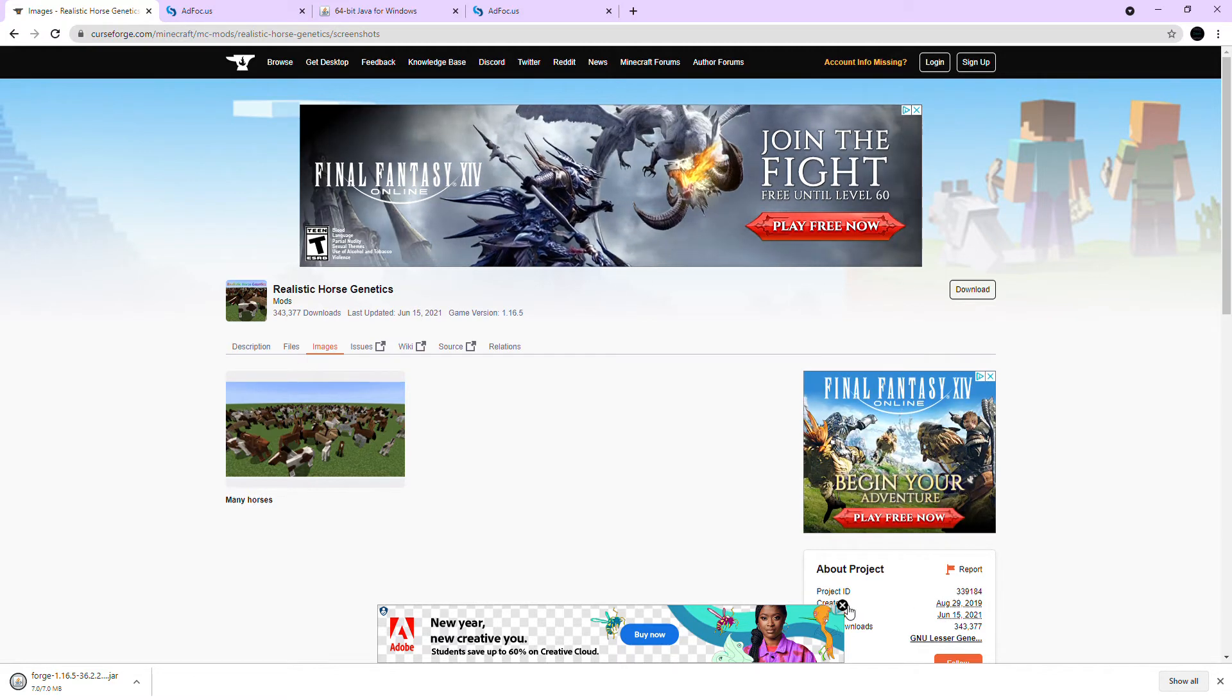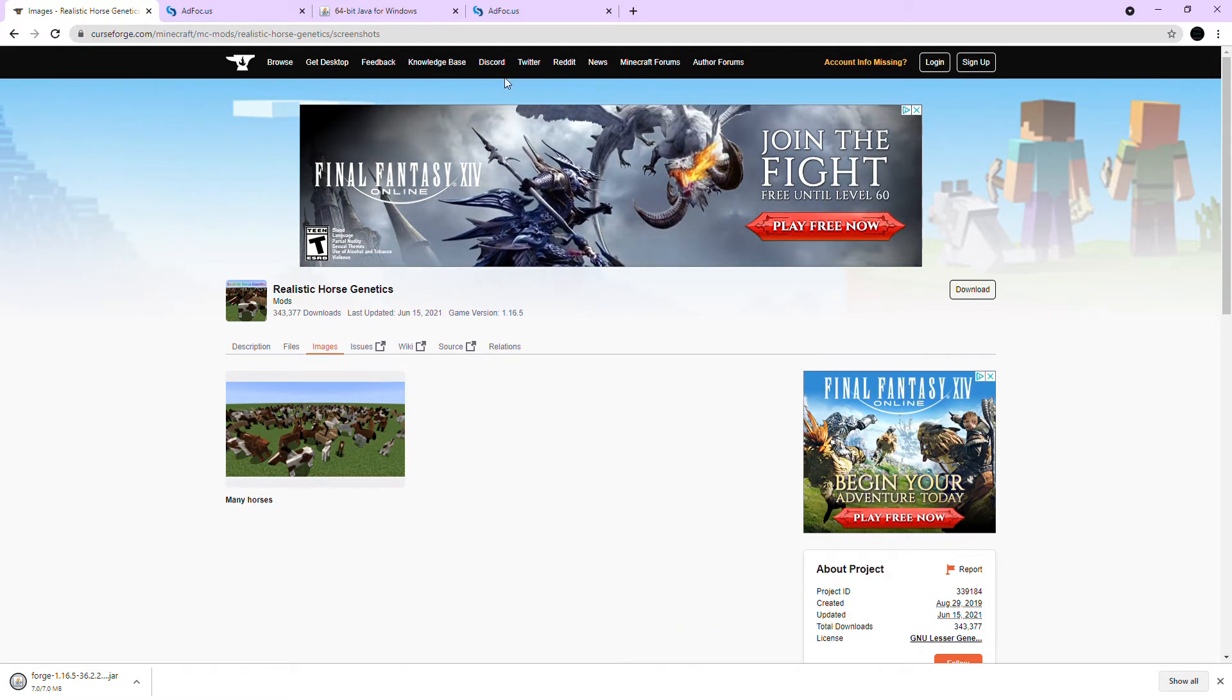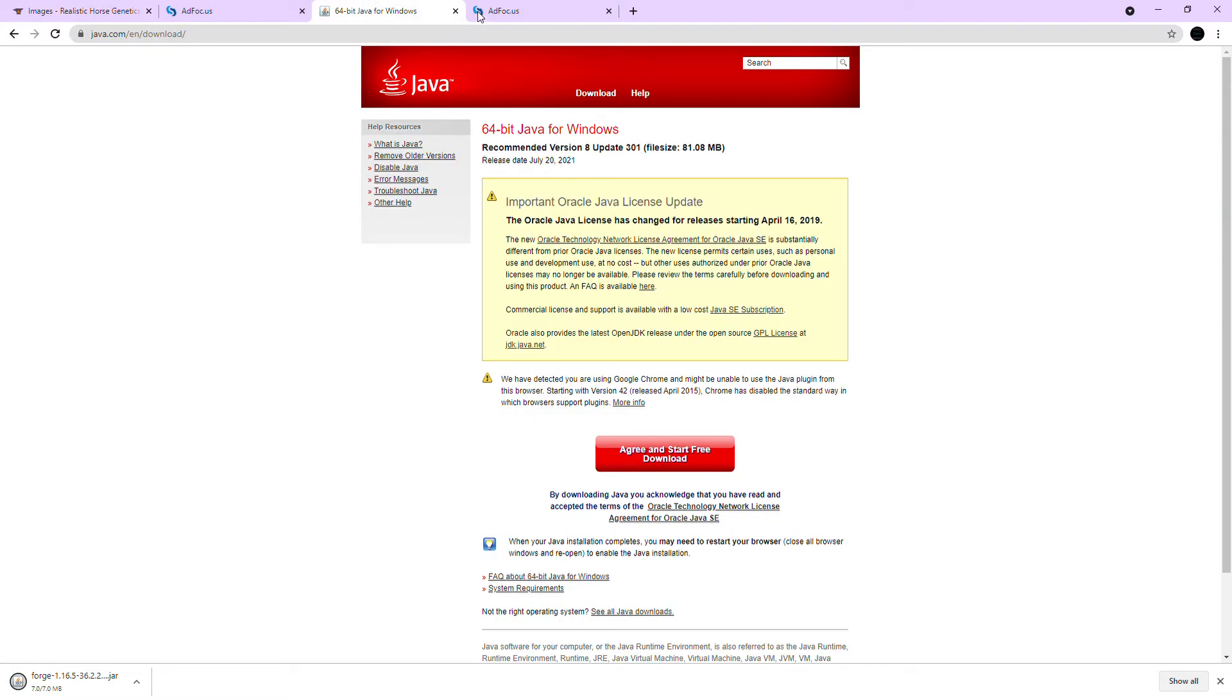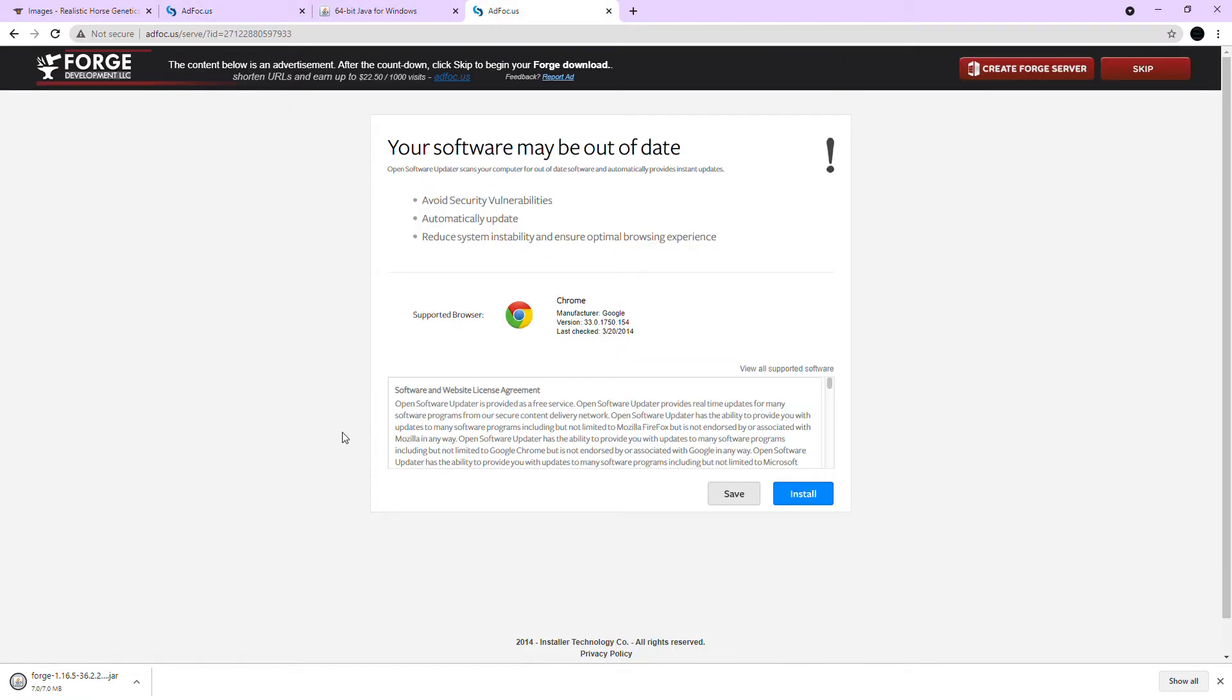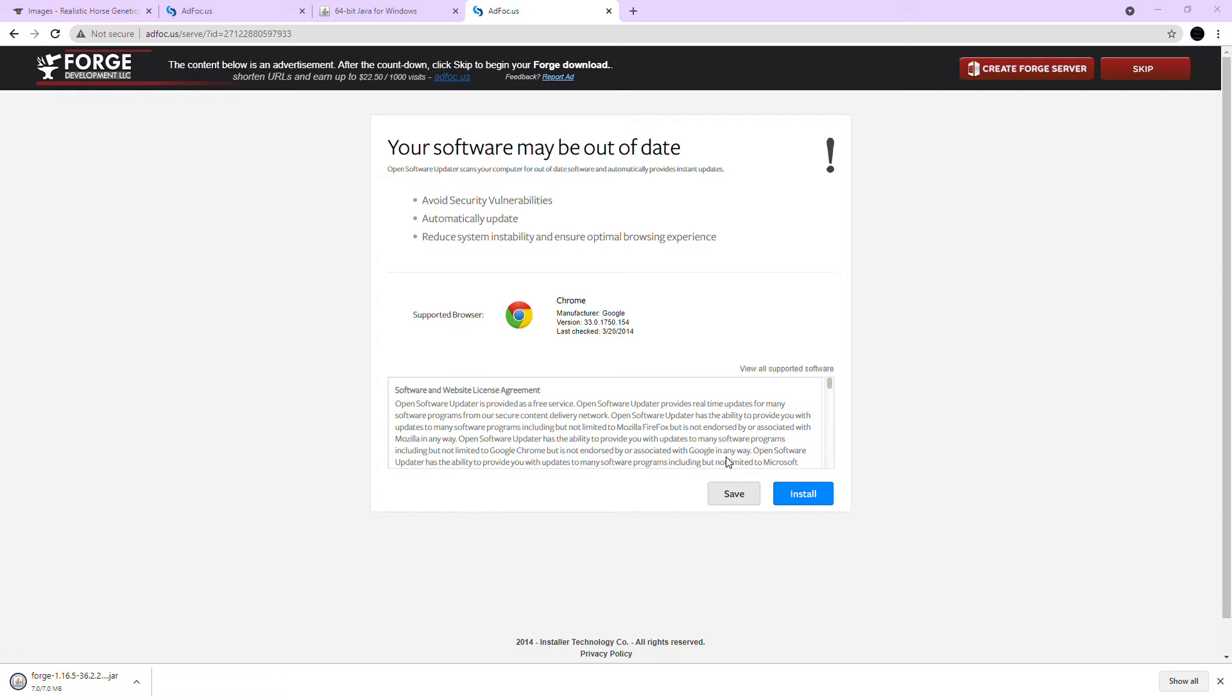Okay so here's the Java setup. You're just gonna click install and it's gonna start installing it. If yours pops up, mine didn't really, so you might have to go looking for it.